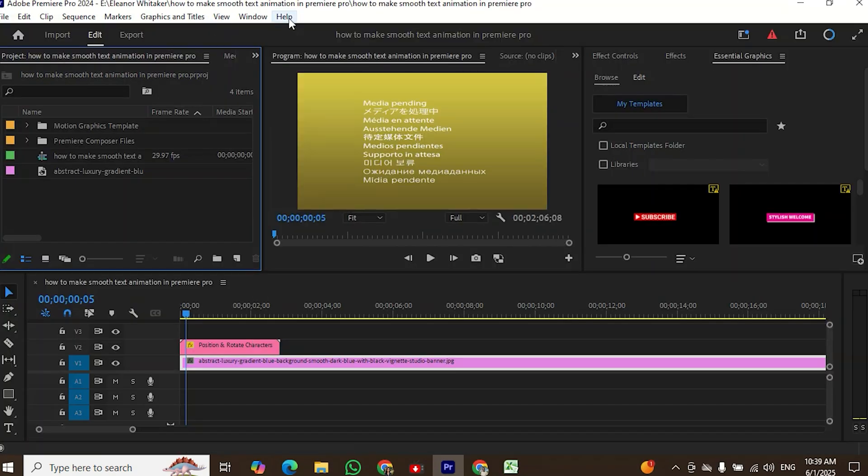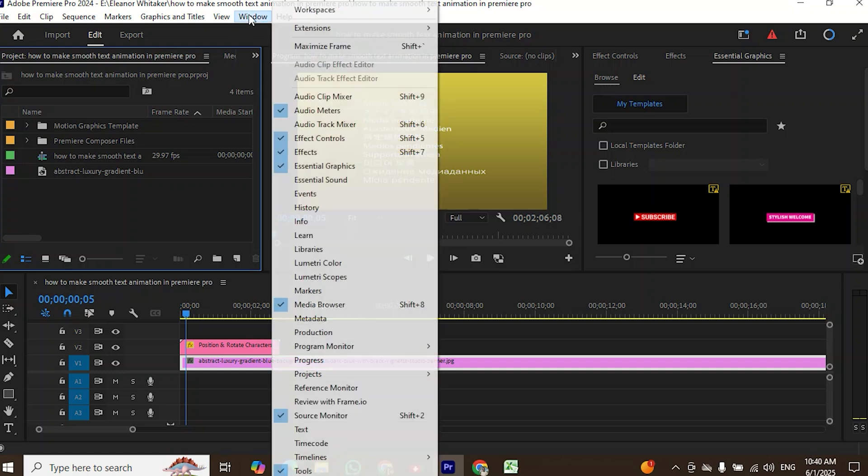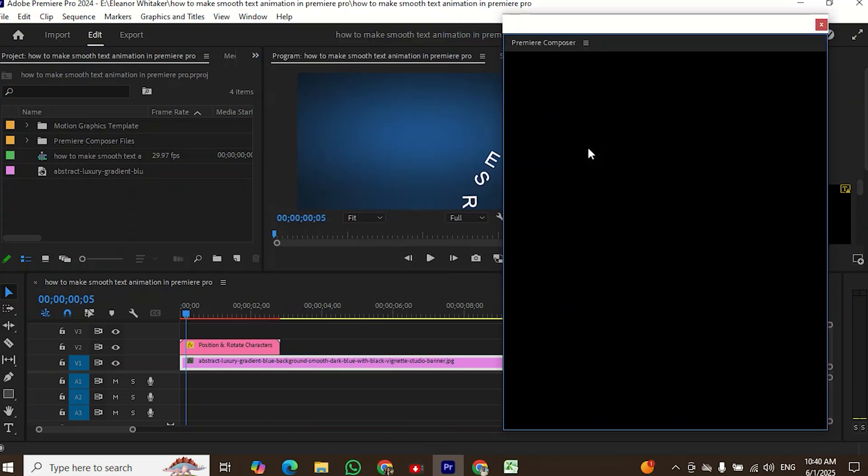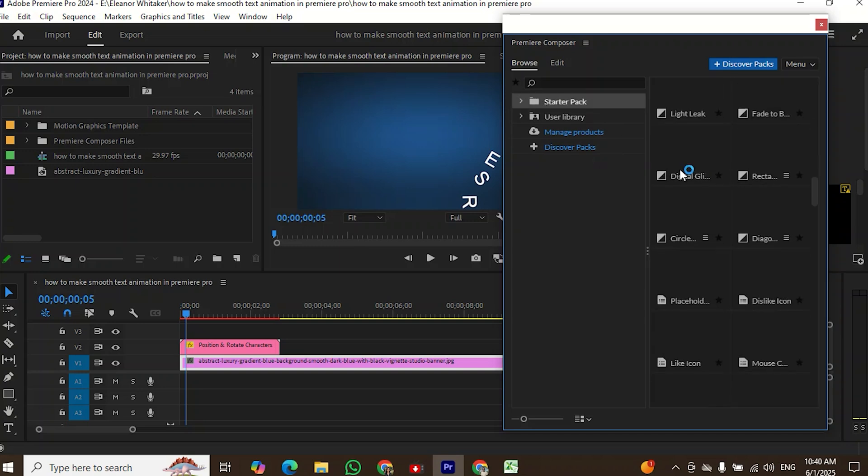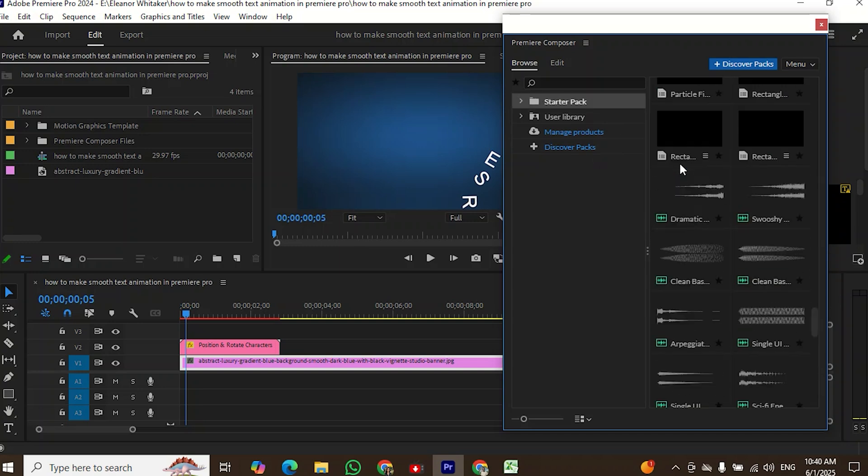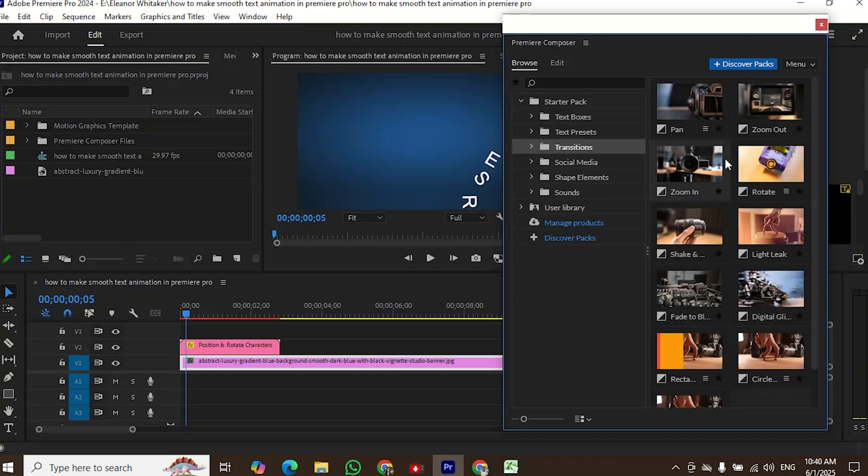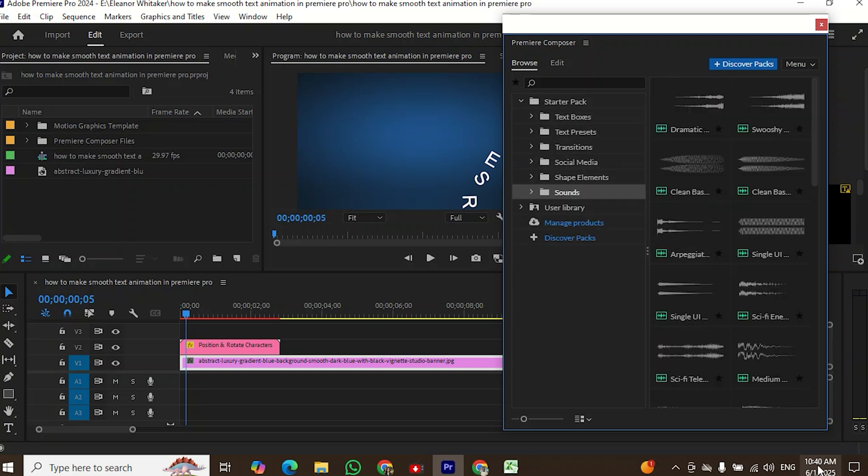Go to the Window menu, then select Extensions and you will find the Premiere Composer plugin there. You'll see a lot of presets available, including text presets, transitions and sound effects.